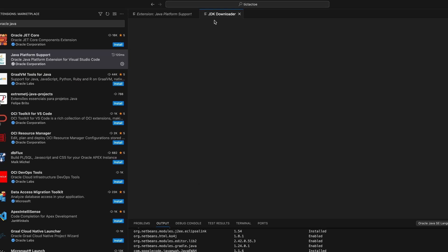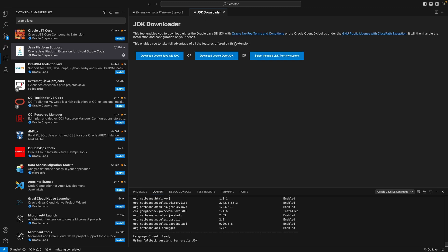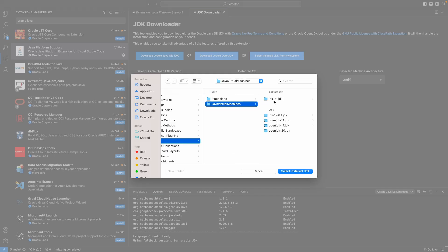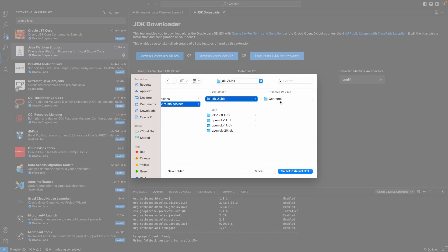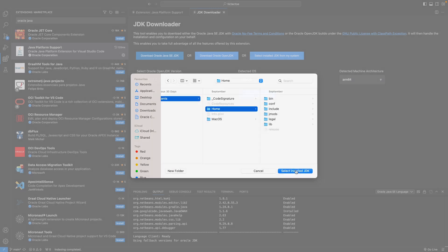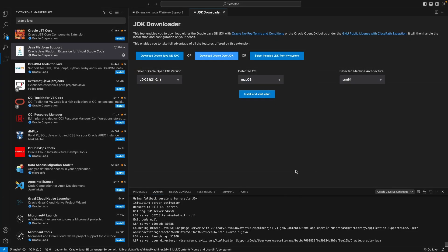You can choose to install one of the JDKs listed there or point the extension to the binaries of a JDK existing on your operating system. Be aware that this extension works with minimum JDK 11.